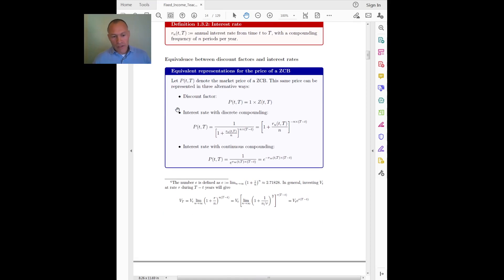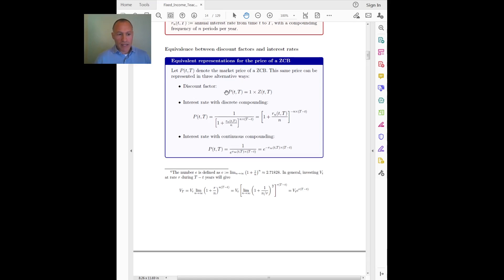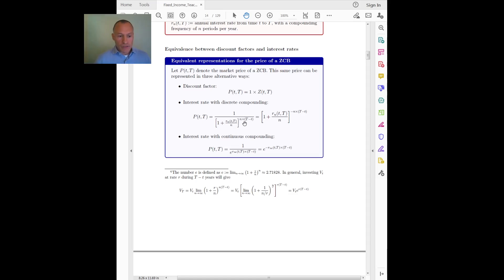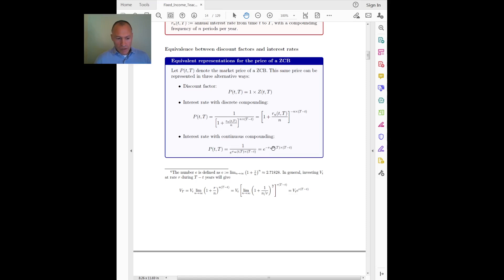Discount factors and interest rates are all related. Given an observed market price for a zero coupon bond, I can relate that market price to the discount factor as we saw, or to the interest rates using the usual discounting formulas. With discrete compounding, this is how we discount a payment of one at capital T back to today, small t. With continuous compounding, we discount using the exponential form.